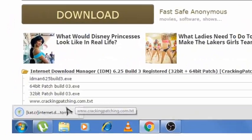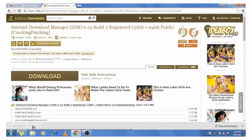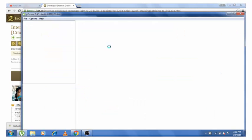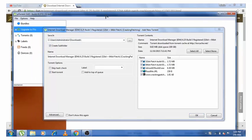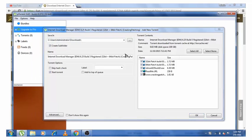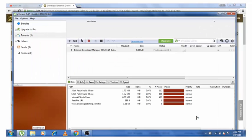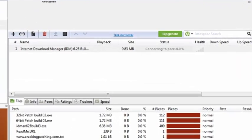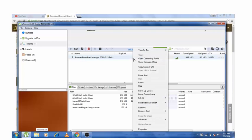Now open this torrent file and start downloading Internet Download Manager from uTorrent. If you do not have uTorrent, then I have given the link in the description below to download uTorrent from there. I have already downloaded this software, so I do not need to download it again, so I'm going to stop it.